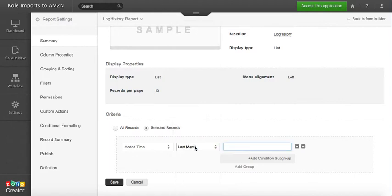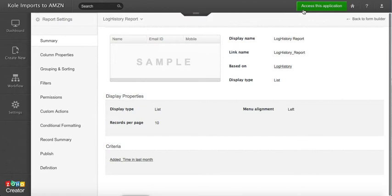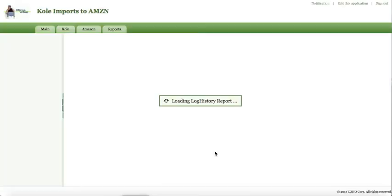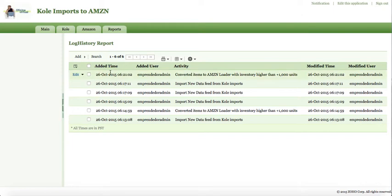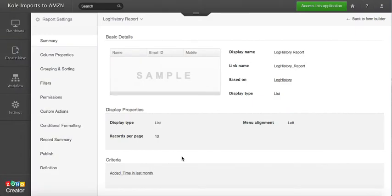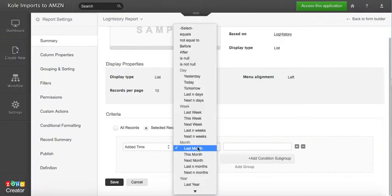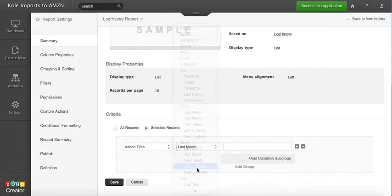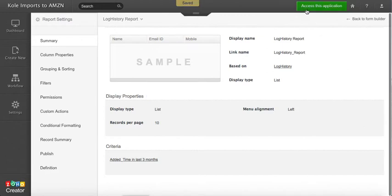So for example, if I do last month and then I click Save and click Access, this is going to give me all the records that were or that have an added time for last month. If I change this and I do the last and then I put three months, then I'm going to get records that include last three months.